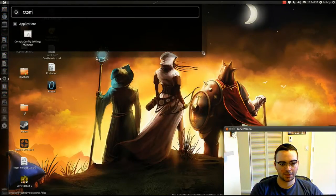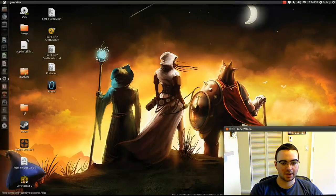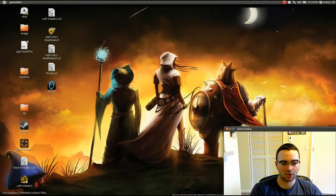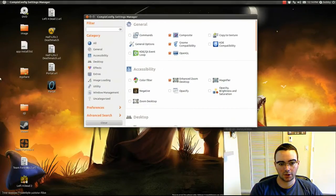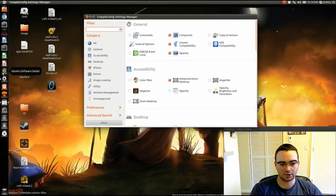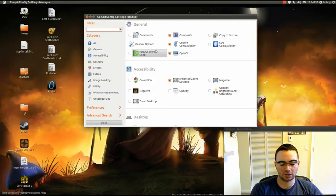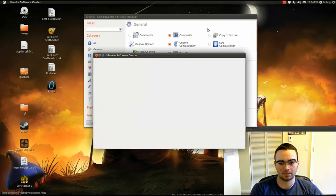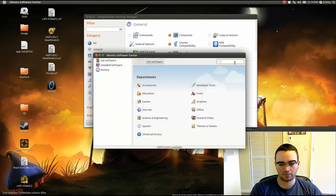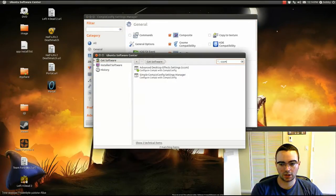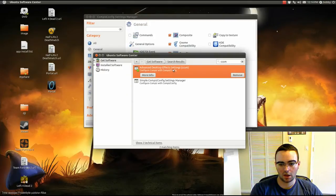So you want to load up your CompizConfig Settings Manager. If you don't have it, go to Ubuntu Software Center and search CCSM. And it's right there. Just click Install.